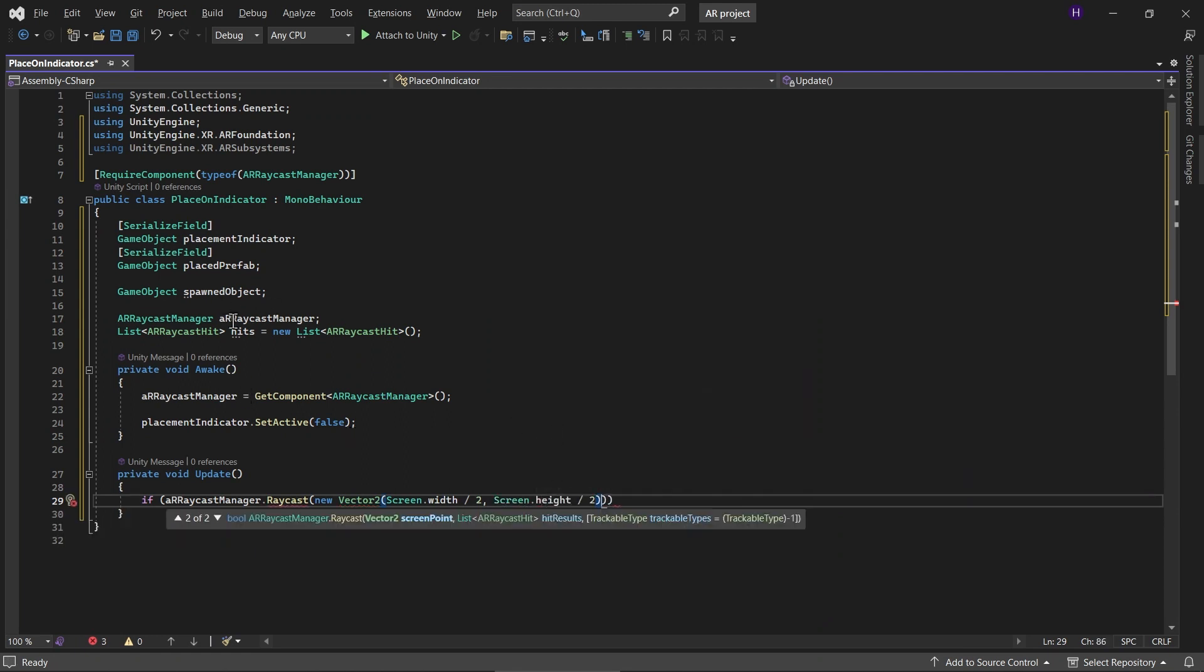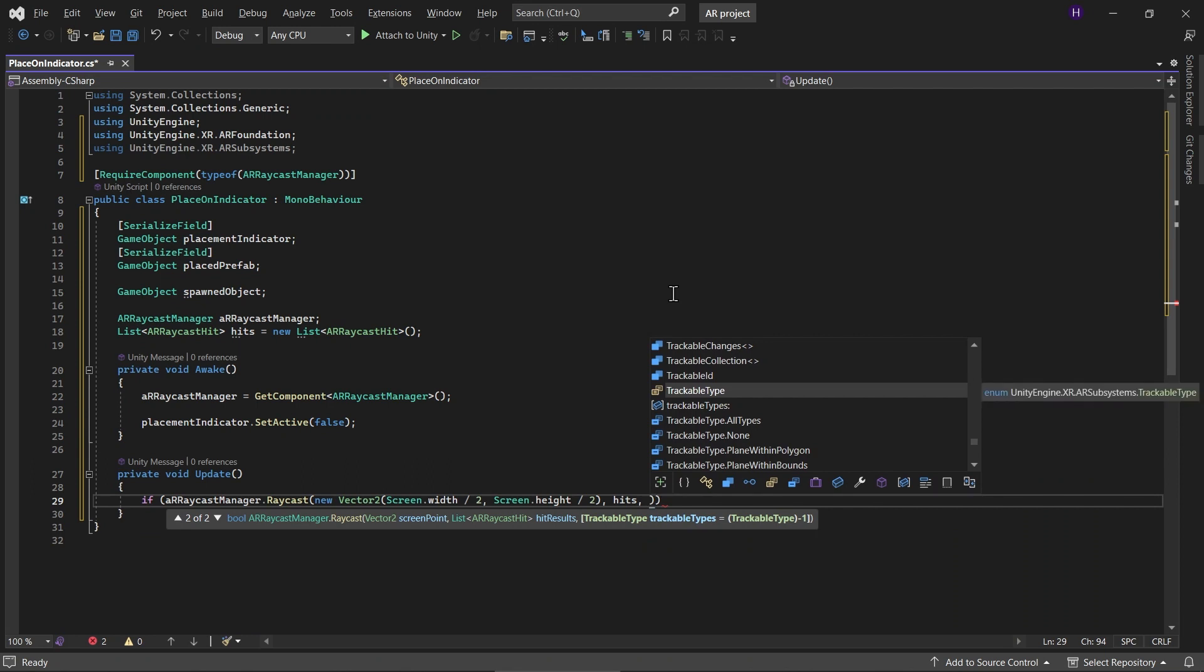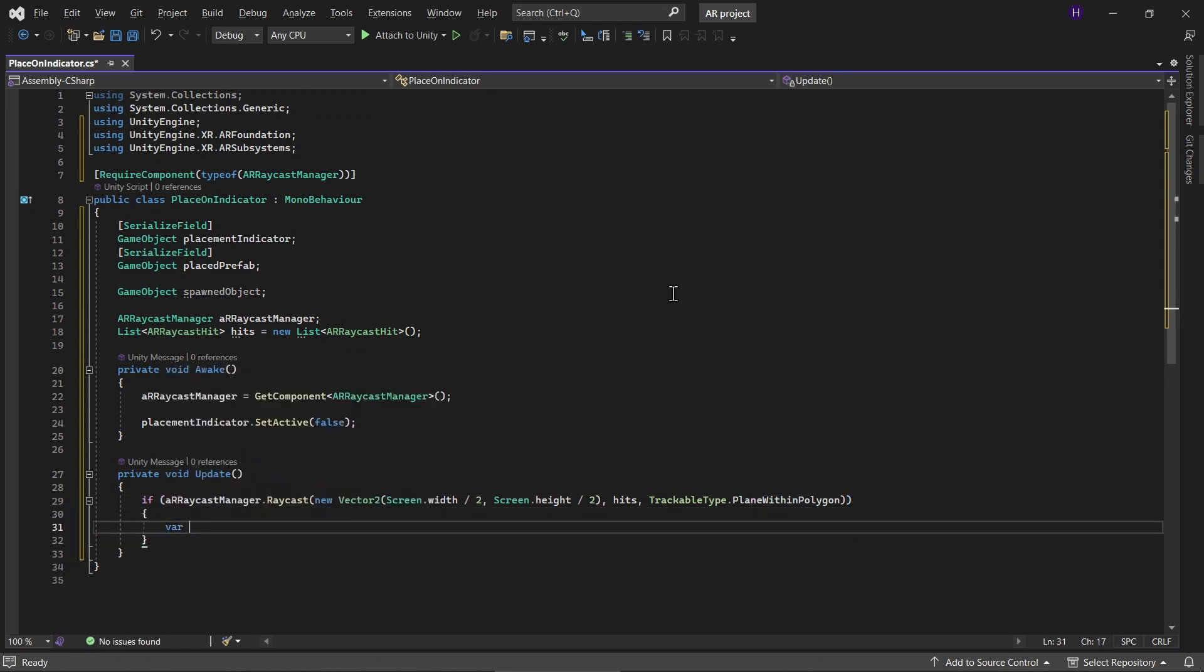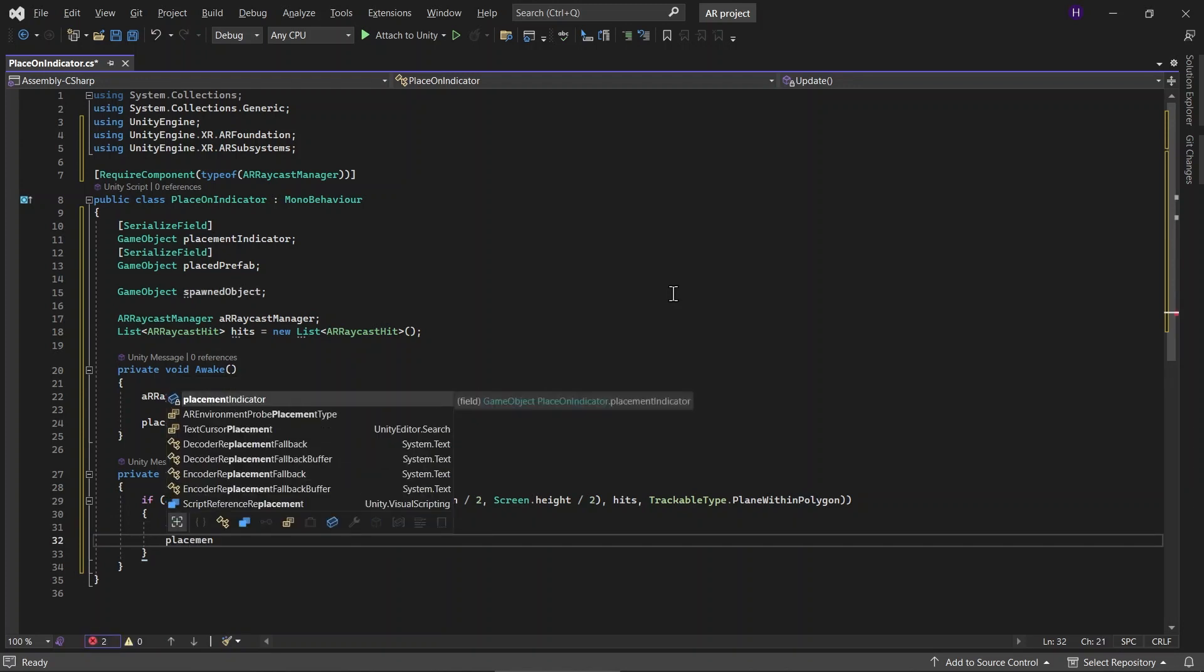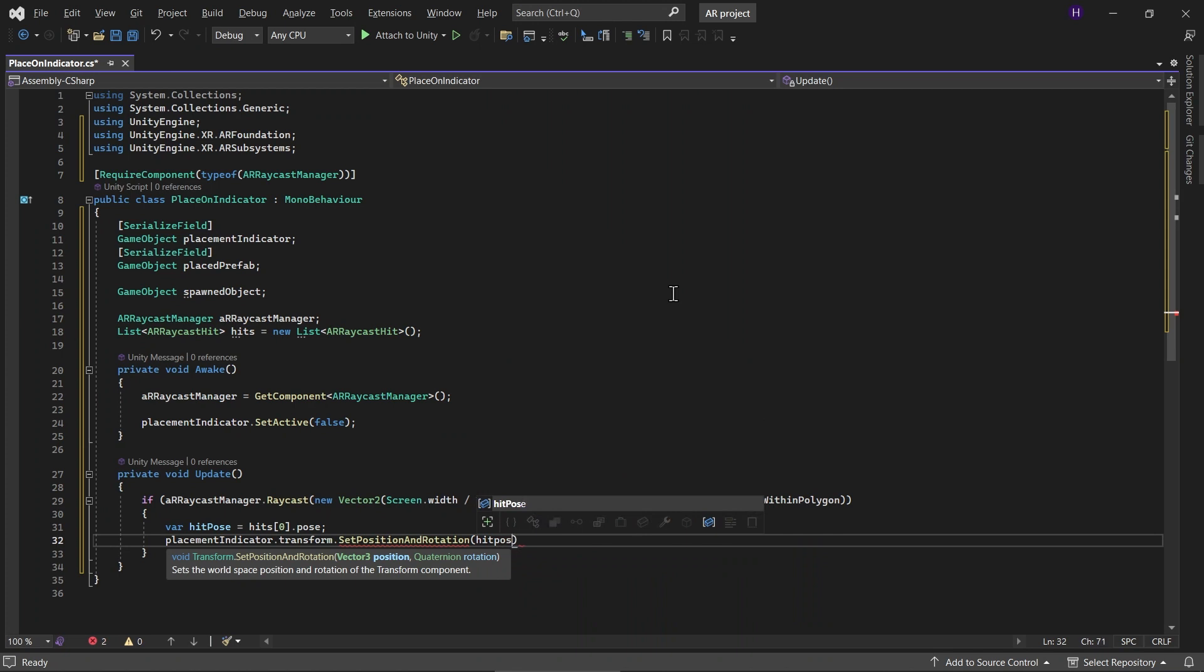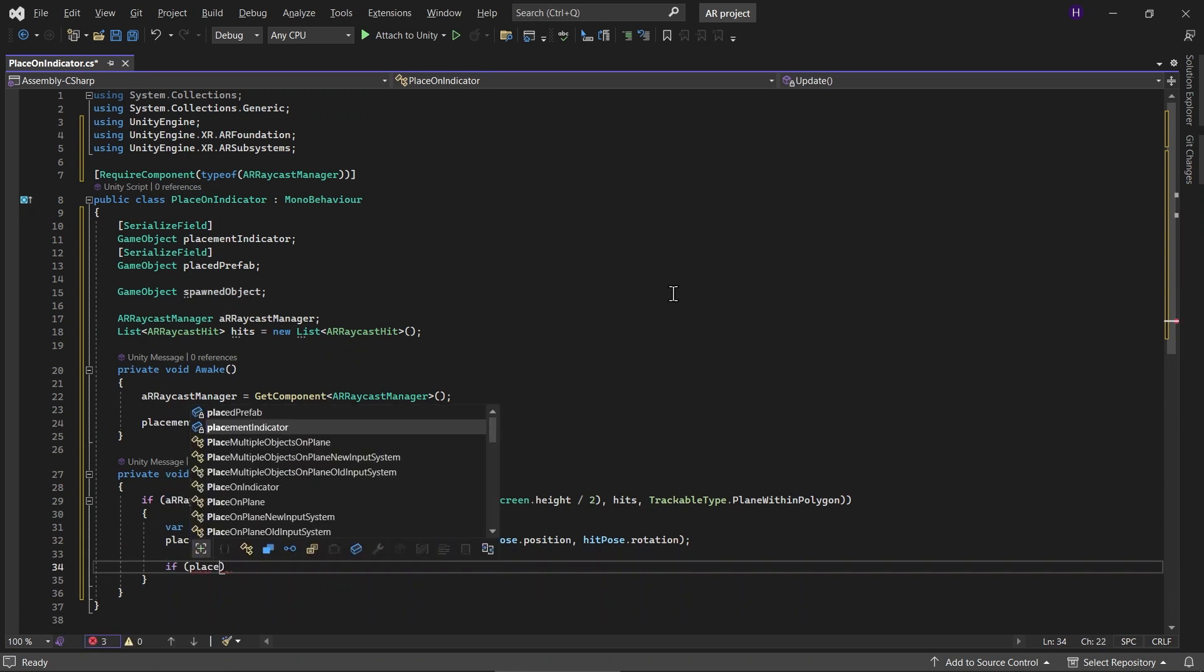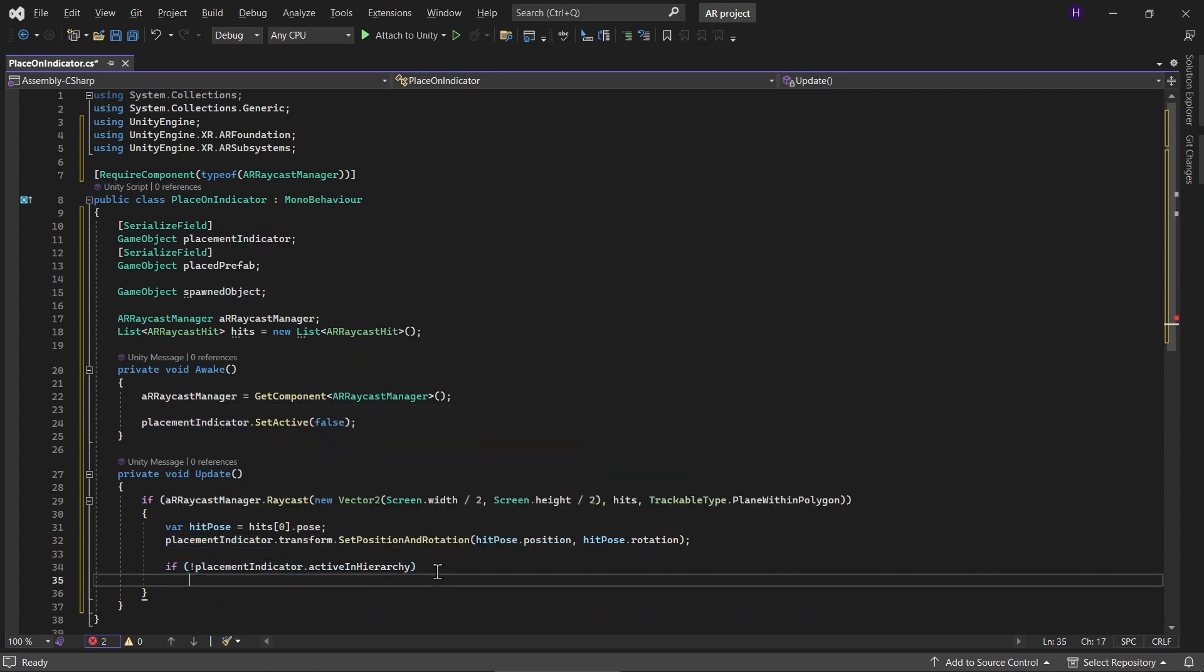And then for the hit result, we already created the list of the ARRaycastHits. And for the trackable type, let's just use PlaneWithinPolygon. Let's get the first hit. So the first hit will be the closest because raycast hits are sorted by distance. And then change the placement indicator position and rotation to the hit pose position and rotation. And if the placement indicator is not active, we make the SetActive to true.